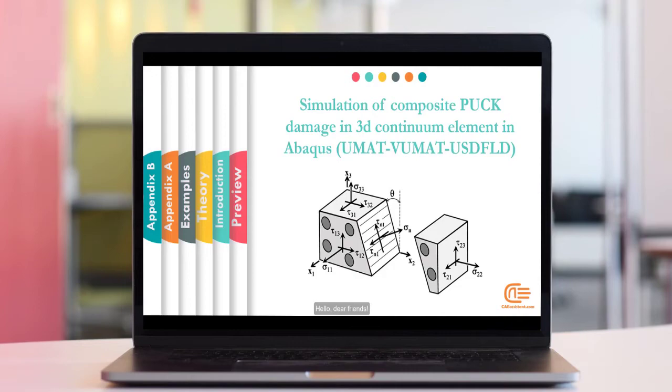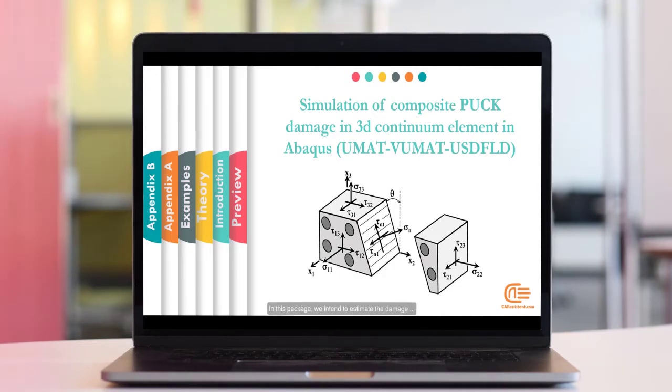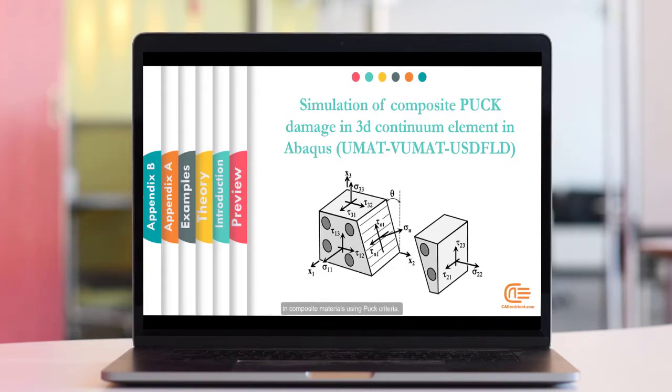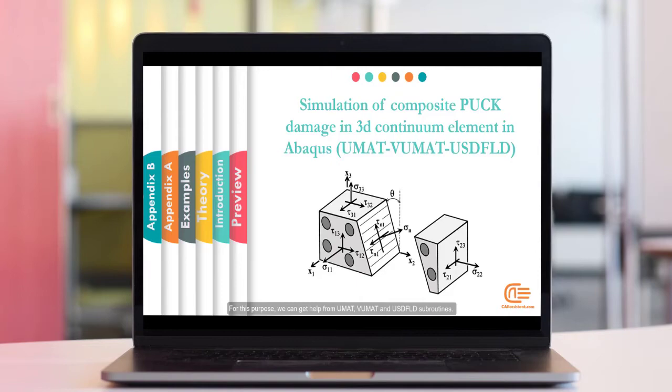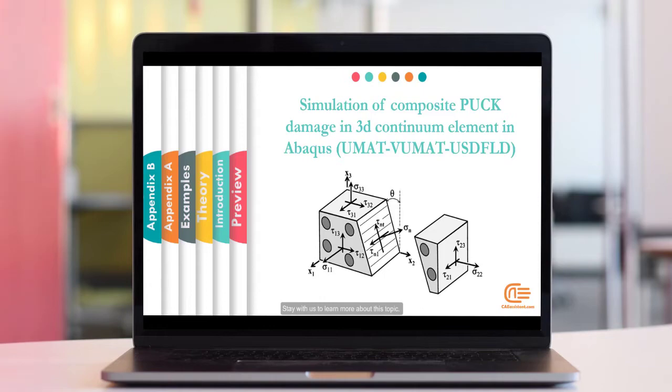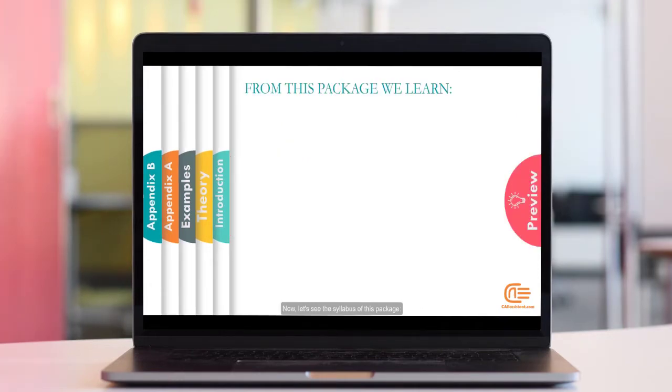Hello, dear friends. In this package, we intend to estimate the damage in composite materials using Puck criteria. For this purpose, we can get help from UMAT, VUMAT and USDFLD subroutines. Stay with us to learn more about this topic. Now, let's see the syllabus of this package.